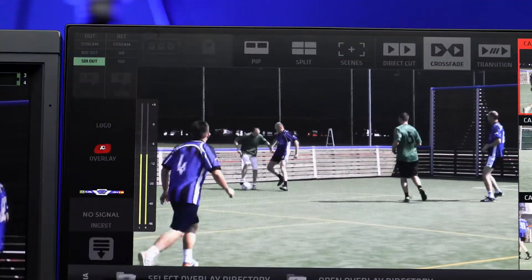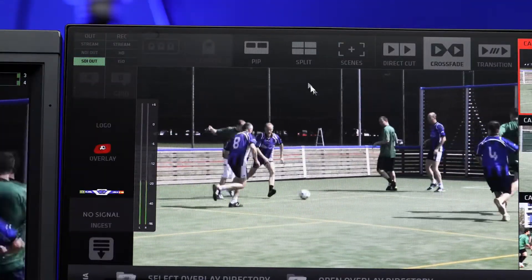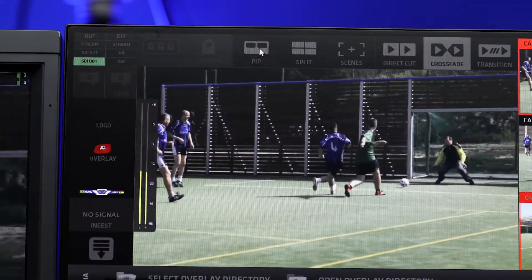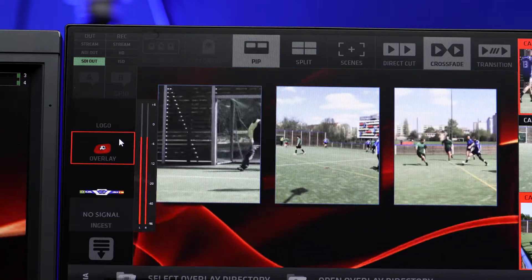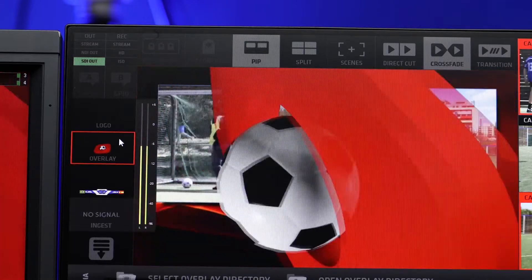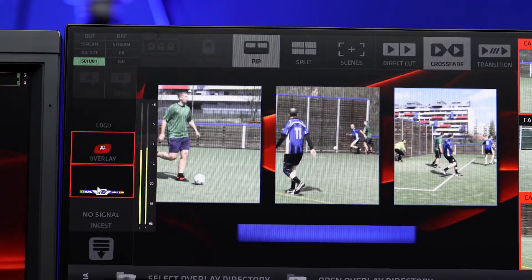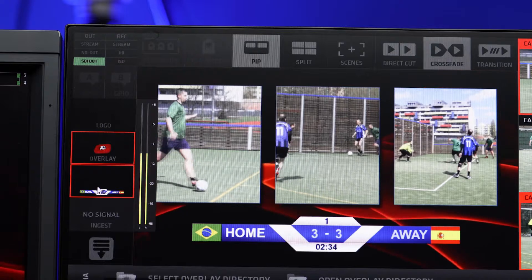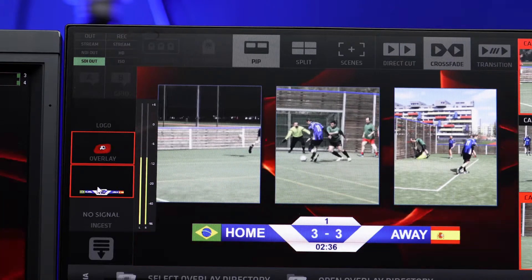The PIP and split-screen layouts can be combined with any of the four graphics layers on top. For example, use a CG with a split-screen layout to create sophisticated and great-looking visual compositions.